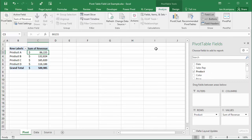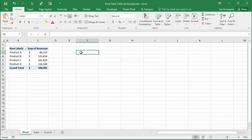Now the pivot table field list will always disappear when you select a cell outside of the pivot table. That's just the built-in behavior of the field list.